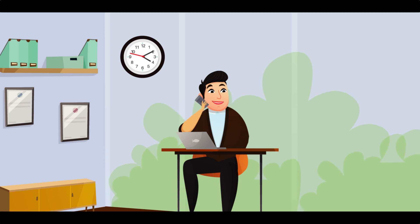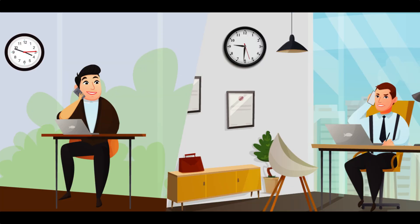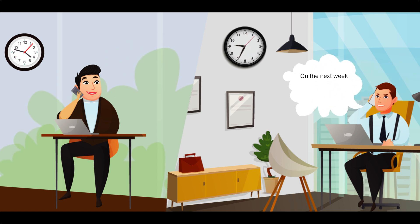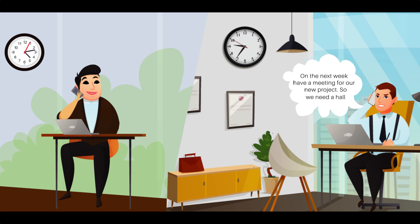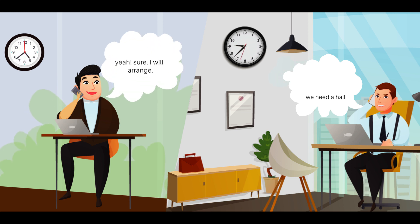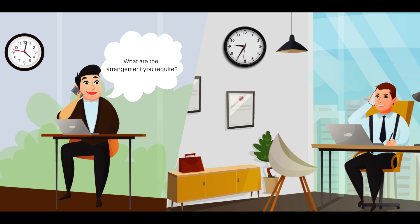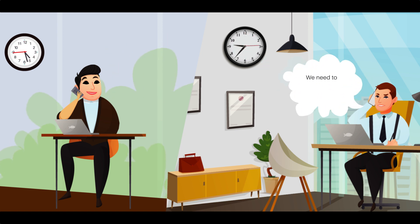Hello John. Yes sir? Next week we have a meeting for our new project, so we need a hall. Yeah sure, I will arrange it. What arrangements do you require? We need to accommodate 15 members.